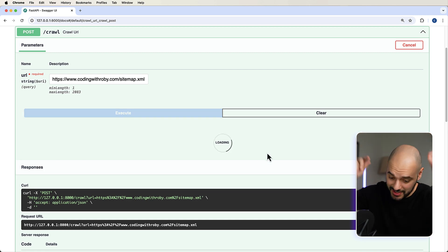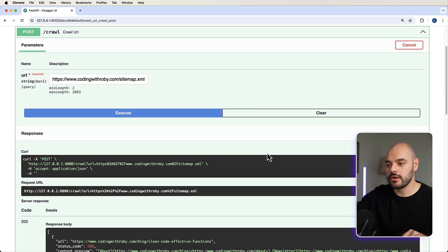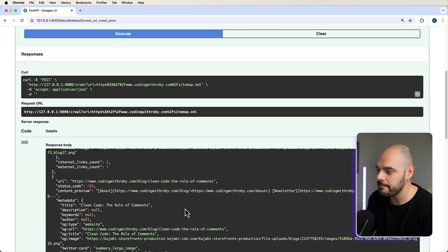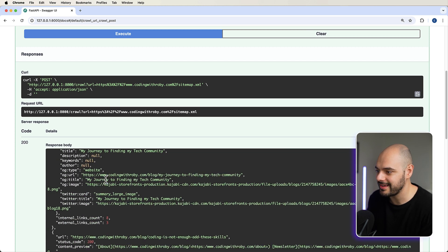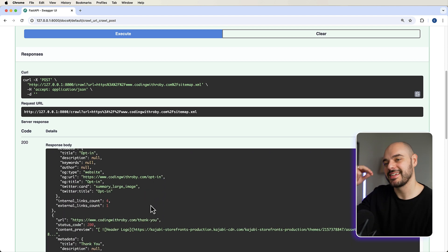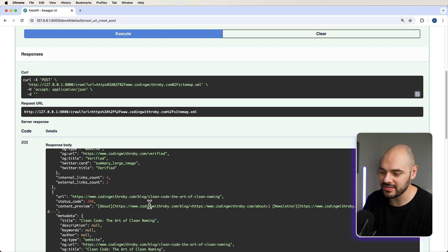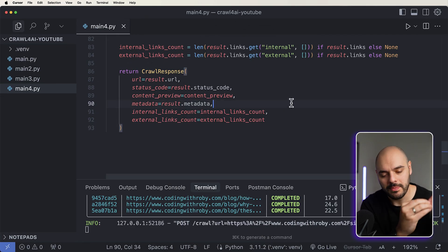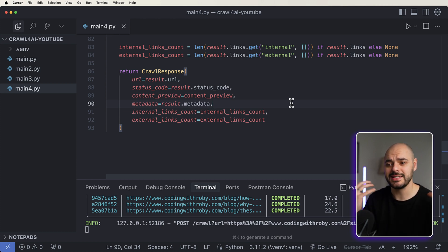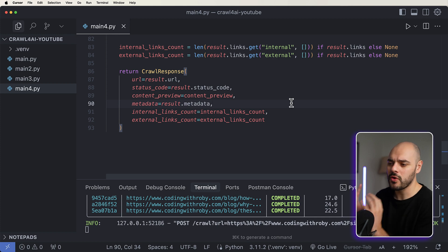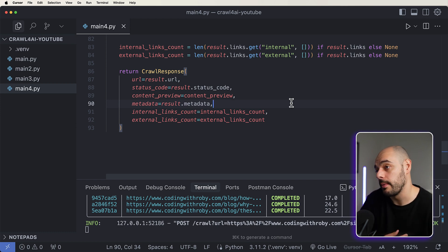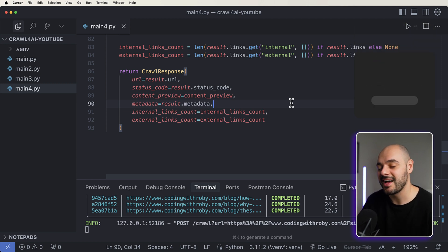Running uvicorn on main4 and passing in codingwithrobie.com/sitemap.xml, we execute and it crawls the sitemap XML to grab all the URLs, then crawls each URL inside. We can see clean code, effective functions — that's a blog post — then more blog posts about clean code and comments, working through all my blog posts, then the normal coding with Roby page. It went through the sitemap, extracted all the URLs, and crawled each one. There's so much power in this for AI agents, RAG systems that reduce hallucination, or any data-driven application.